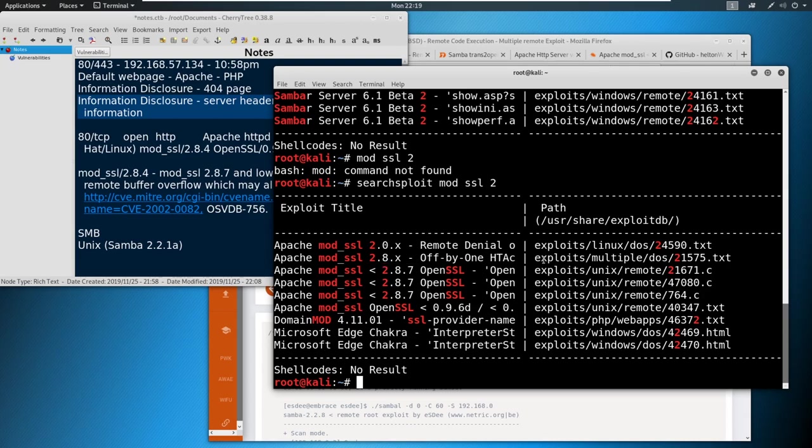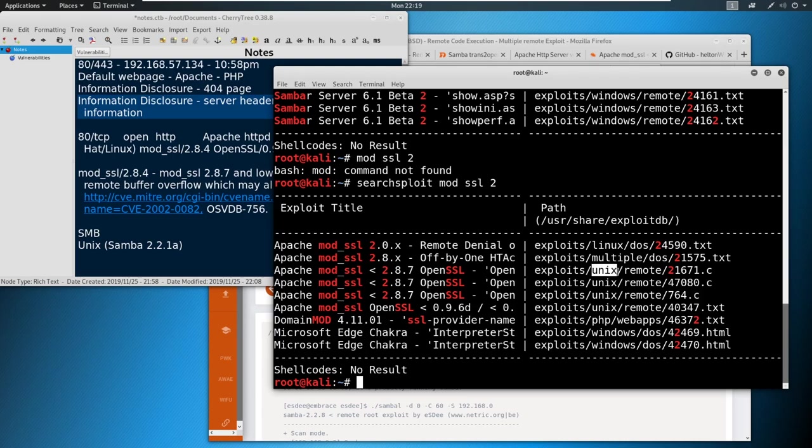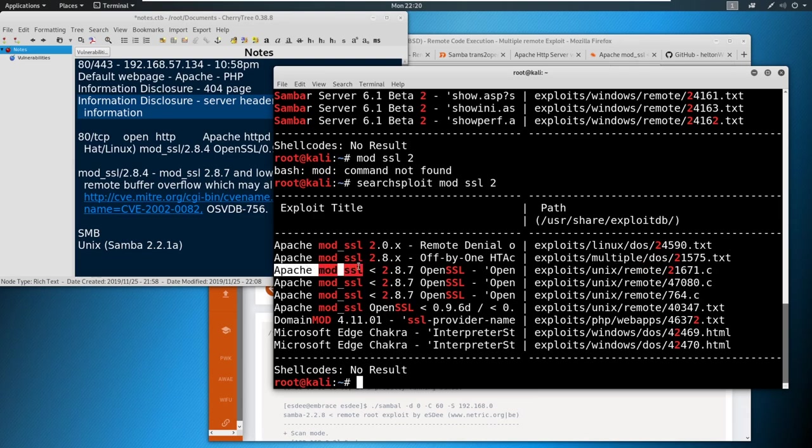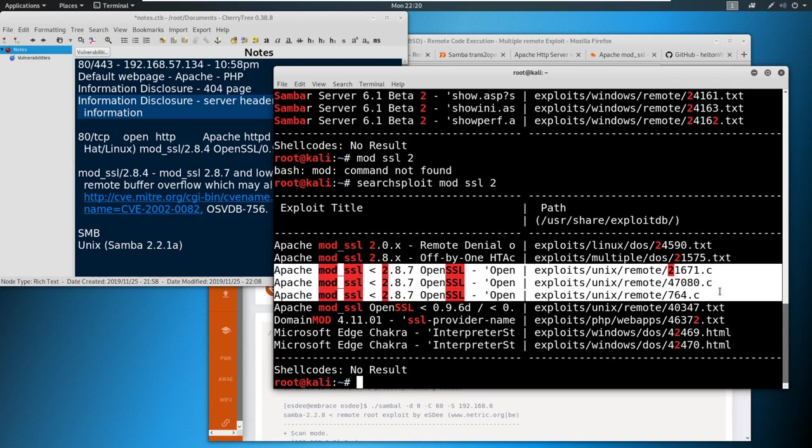And another thing to look at over here - denial of service, denial of service, remote. Remote is huge, remote means remote code execution. So learning to read these as well. Exploit, check. Unix - we're running on Linux, check. Remote code execution, check. And Apache mod_SSL less than 2.8.7, check. So there's three different versions of this.